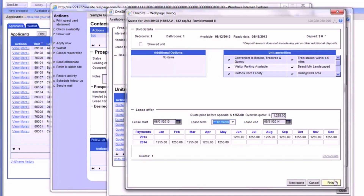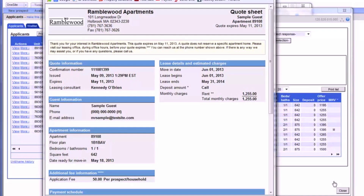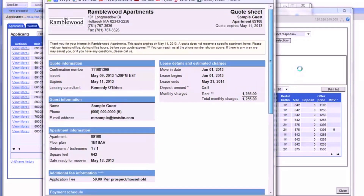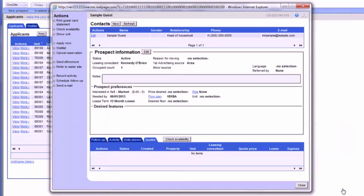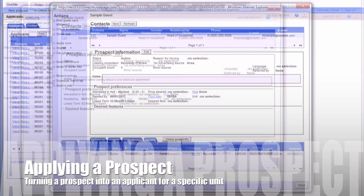Clicking Finish will open a printable version of the quote for you to give to the prospect. It is often helpful to write important information on here, like deposit amounts, additional fees, concessions, etc. Now that we have a better understanding of how to use these four tabs, we can apply the prospect for an apartment.